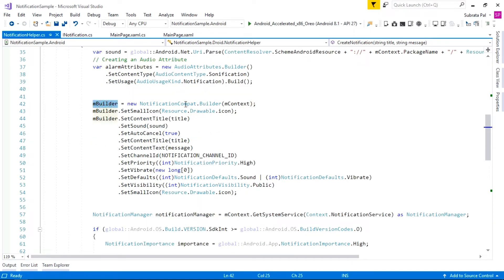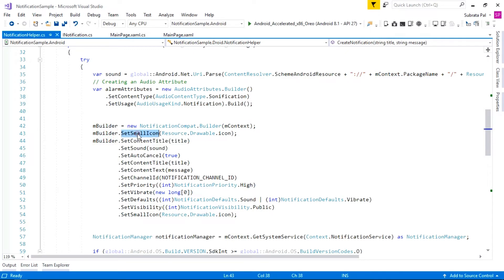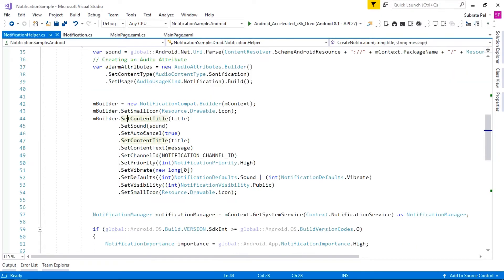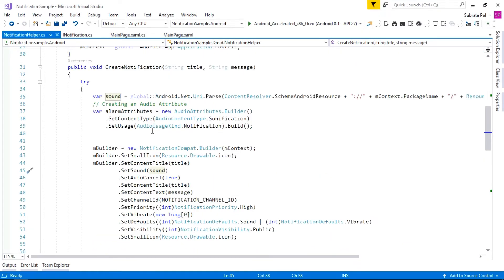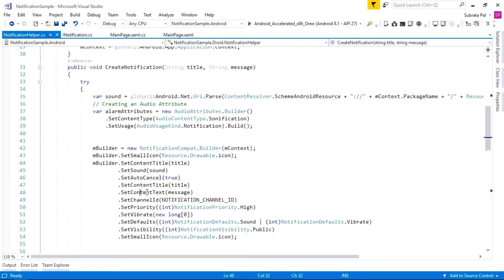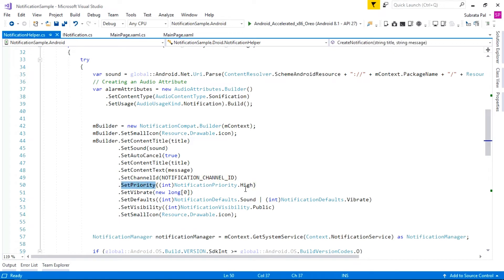Here is our builder — we create a new builder and pass the context. Inside the builder we set the icon for the notification. Inside the drawable folder we have the icons; in Xamarin.Forms the default icon is icon.png. Inside the builder we also add properties: set sound, passing the sound; auto cancel equals true; content title passing the title; content text passing the message body; and the channel ID.